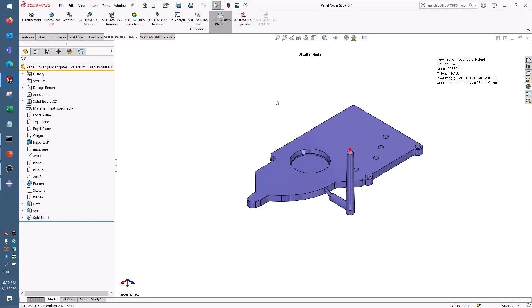Hi, this is Damon Tordini with Hawkridge Systems. We're going to take a quick look at exporting material properties from SolidWorks Plastics for advanced FEA with Simulia Abacus.